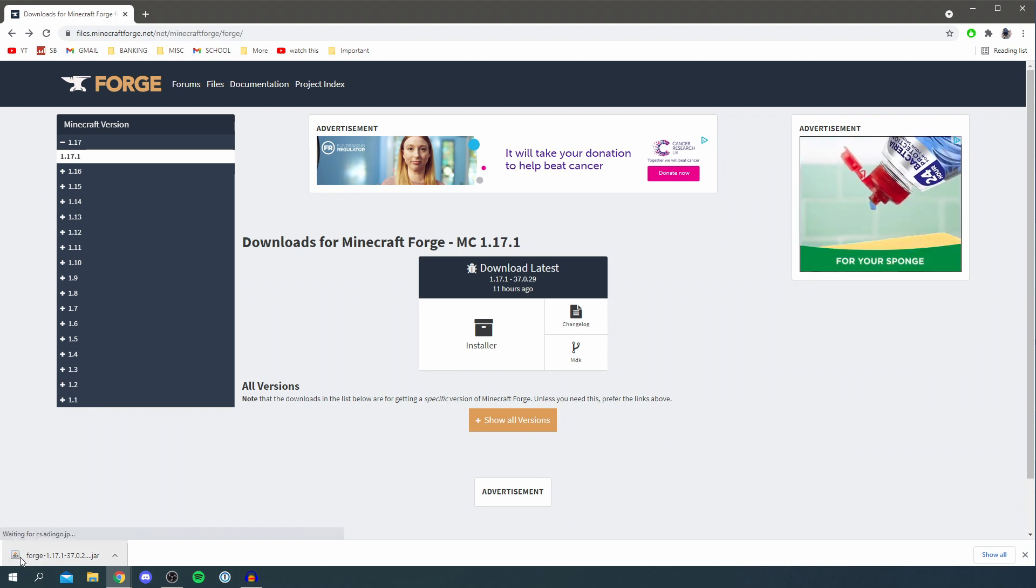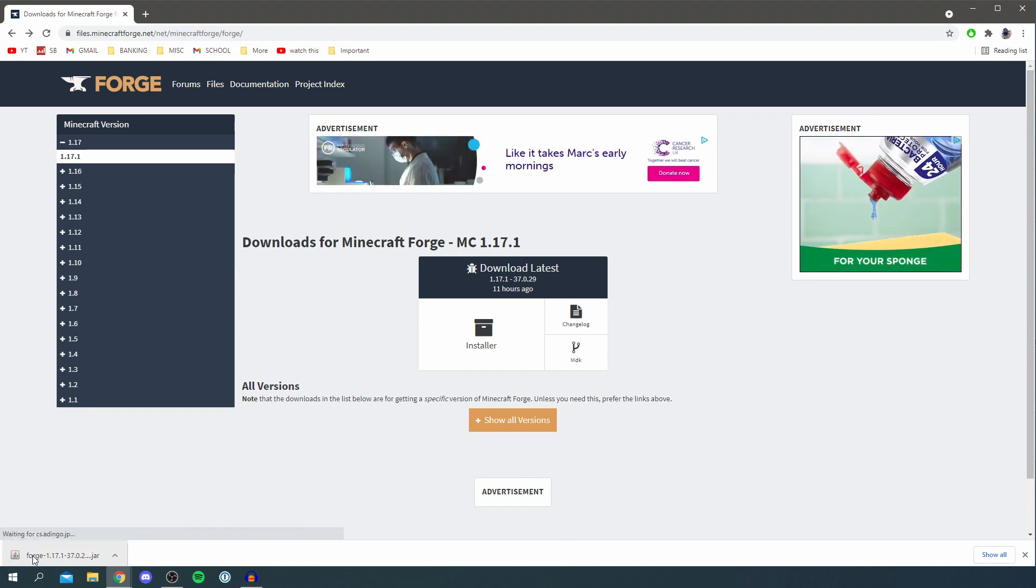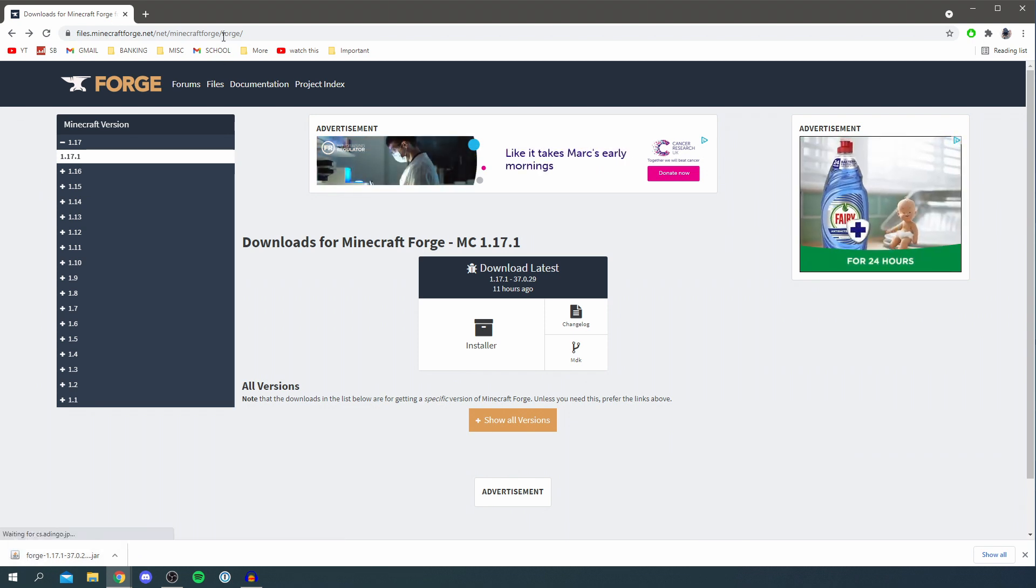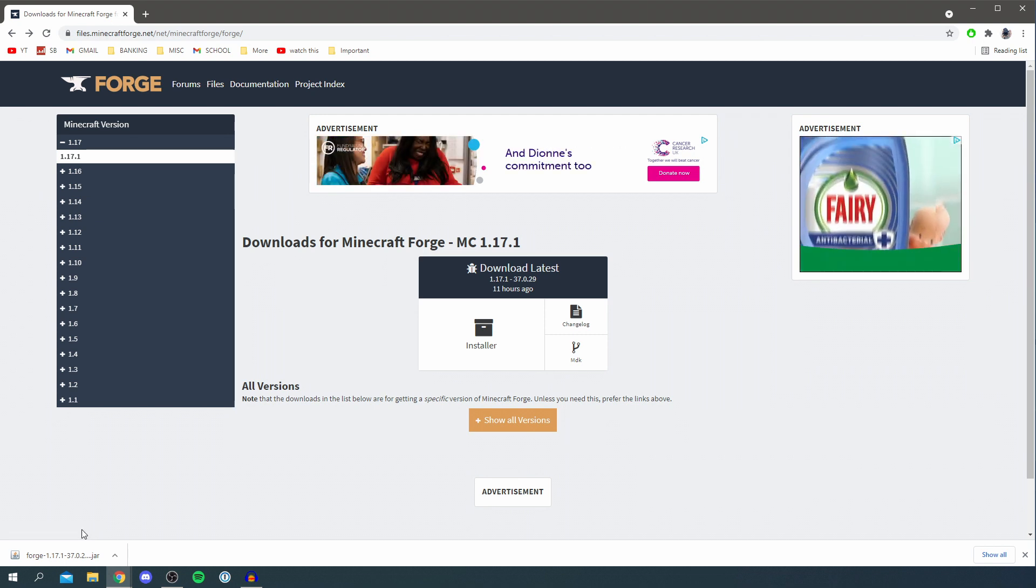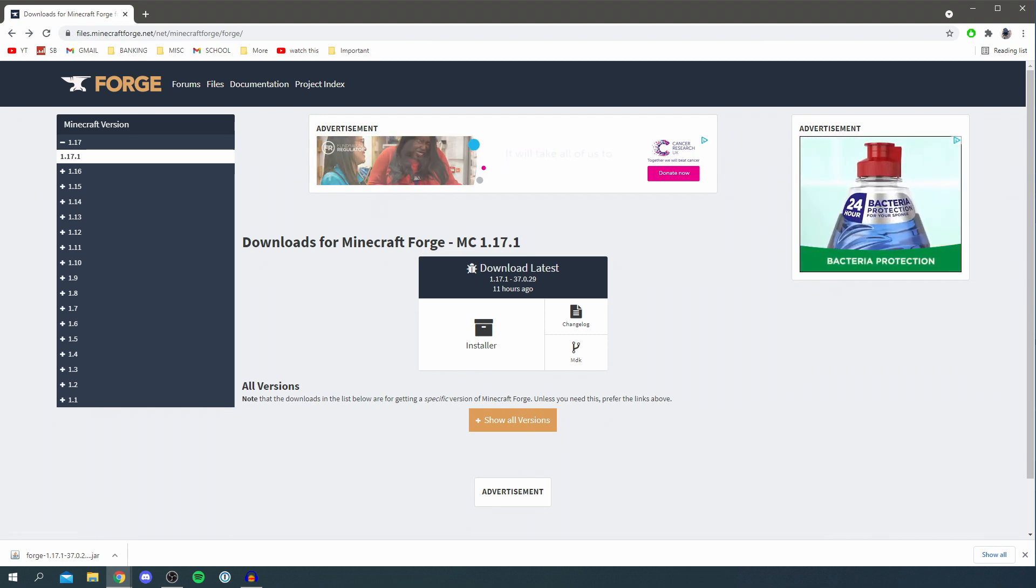If you don't have this logo here which is a Java logo, you need to go to java.com and install Java. I've made a full guide on this before but Java just allows you to run these types of files.